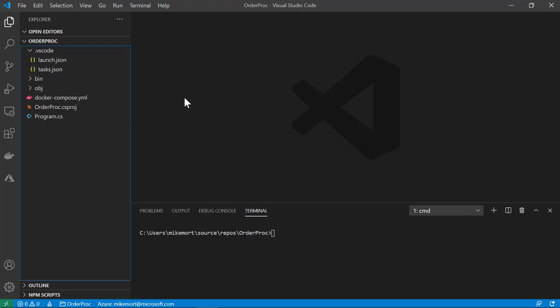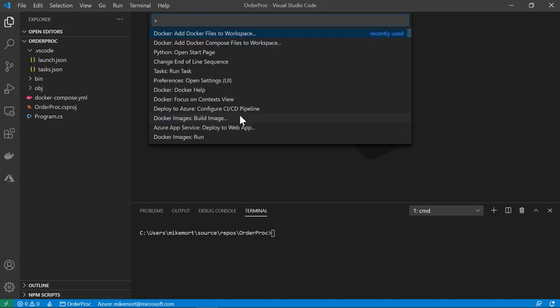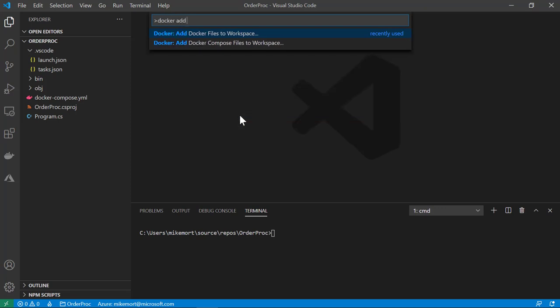Here I have a very basic .NET Core console app that processes orders. Let's add a Docker file to it and run it as a container locally first. So I'll go ahead and bring up the command prompt and type in Docker — add Docker files to workspace — and select that.